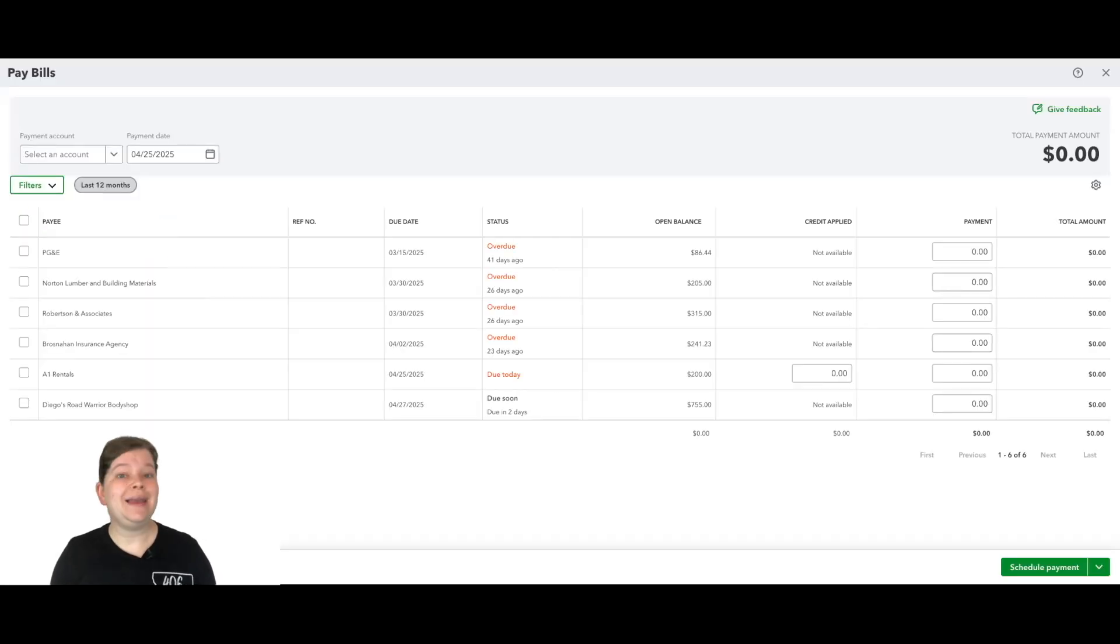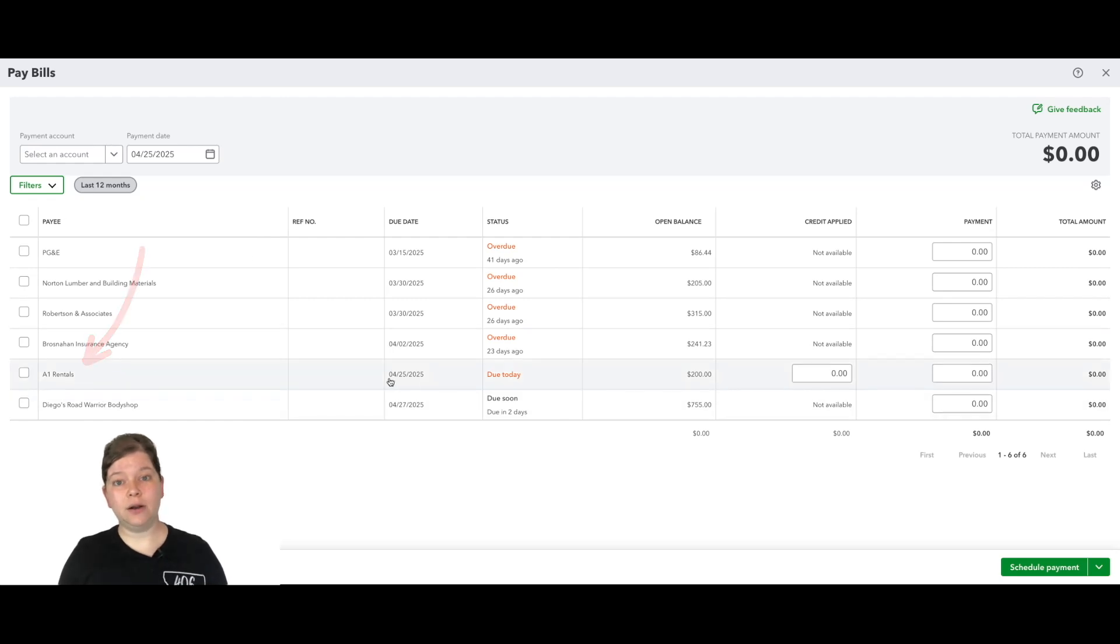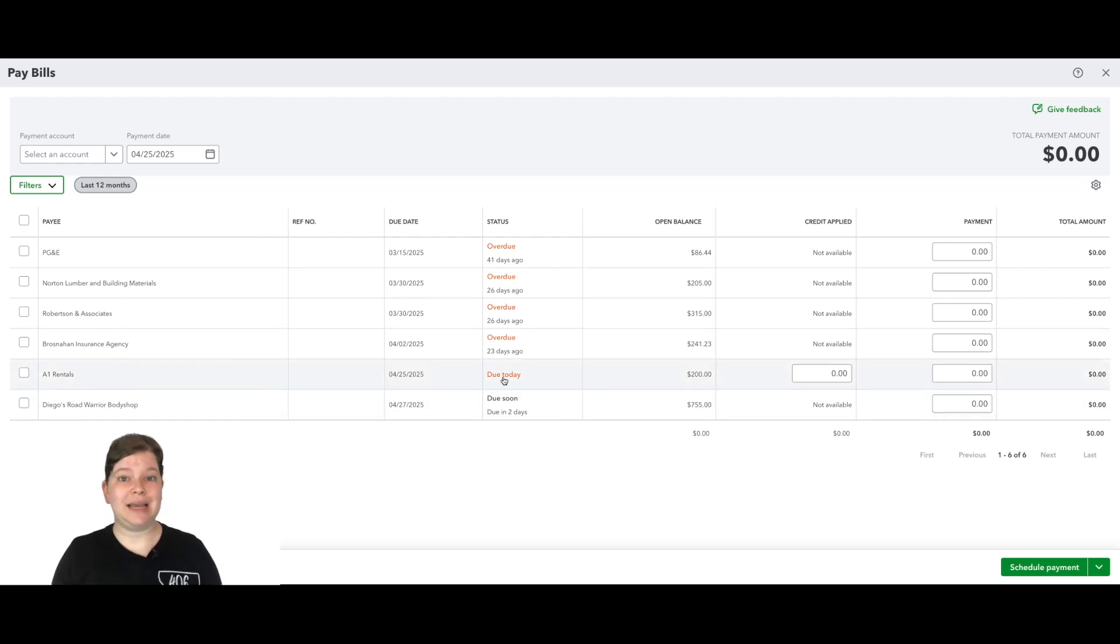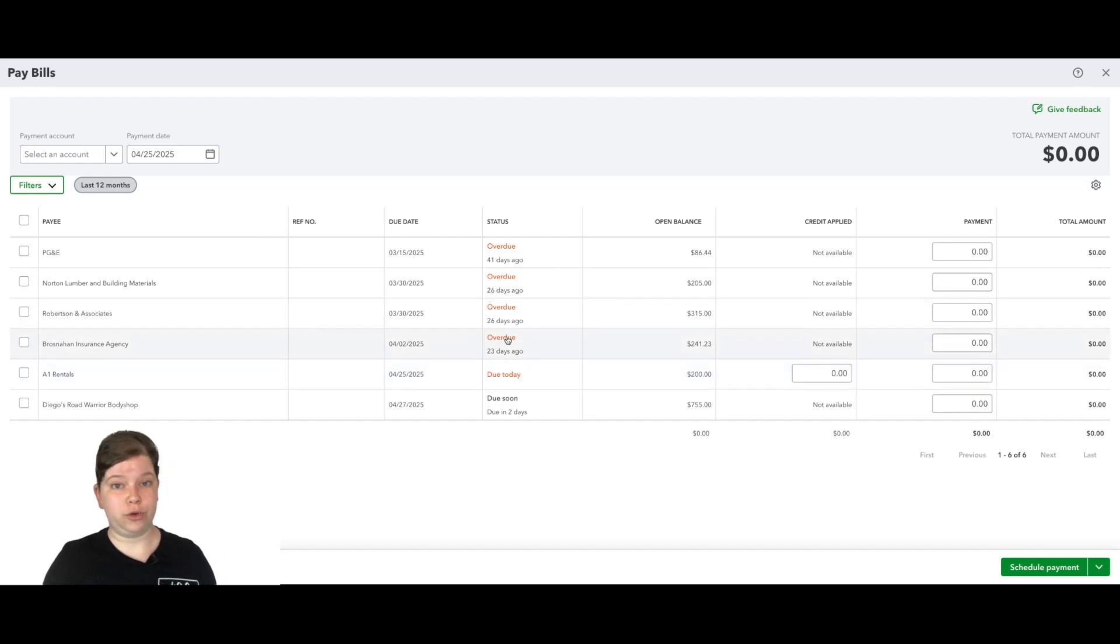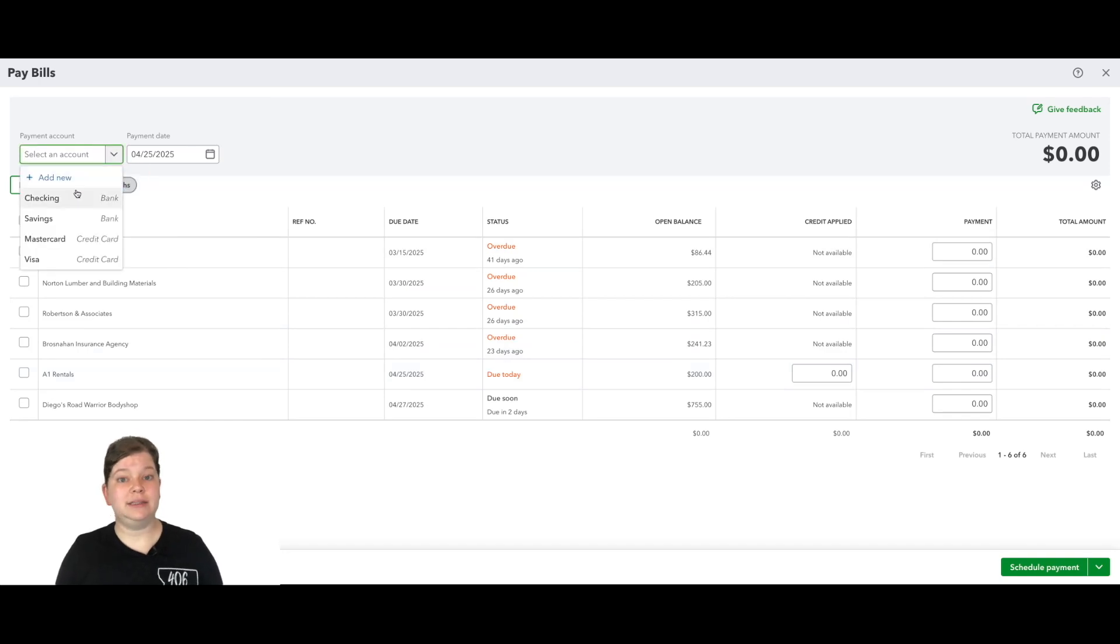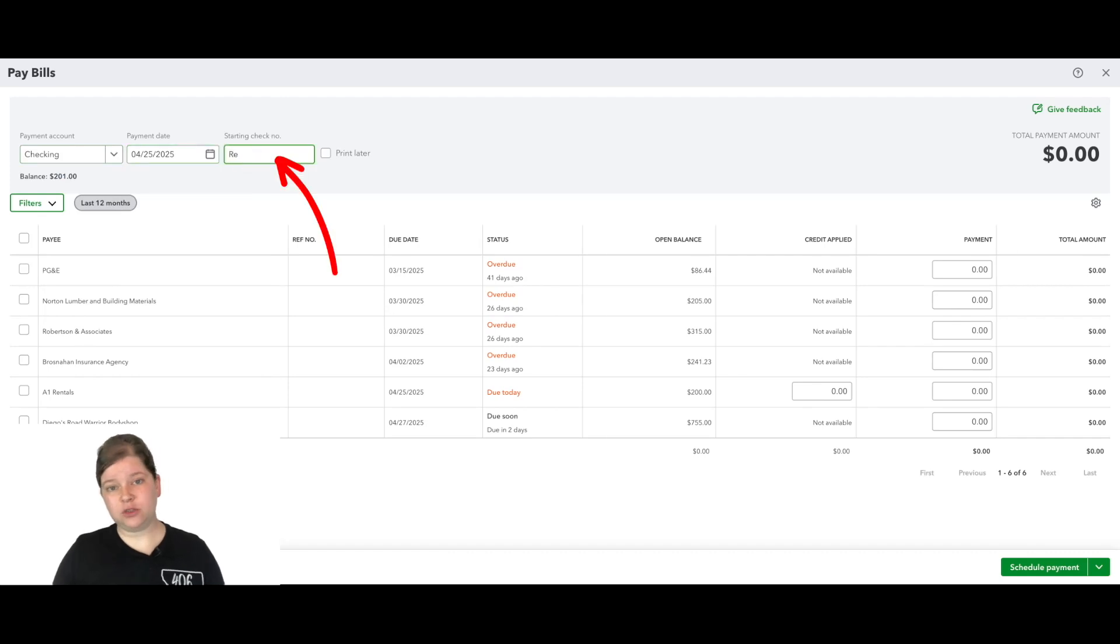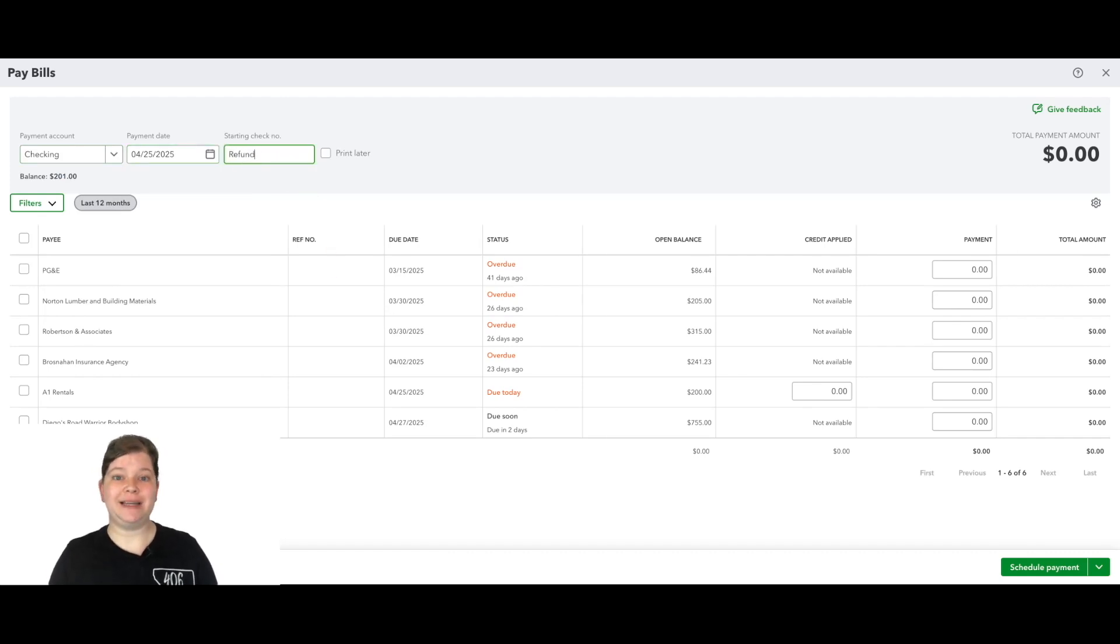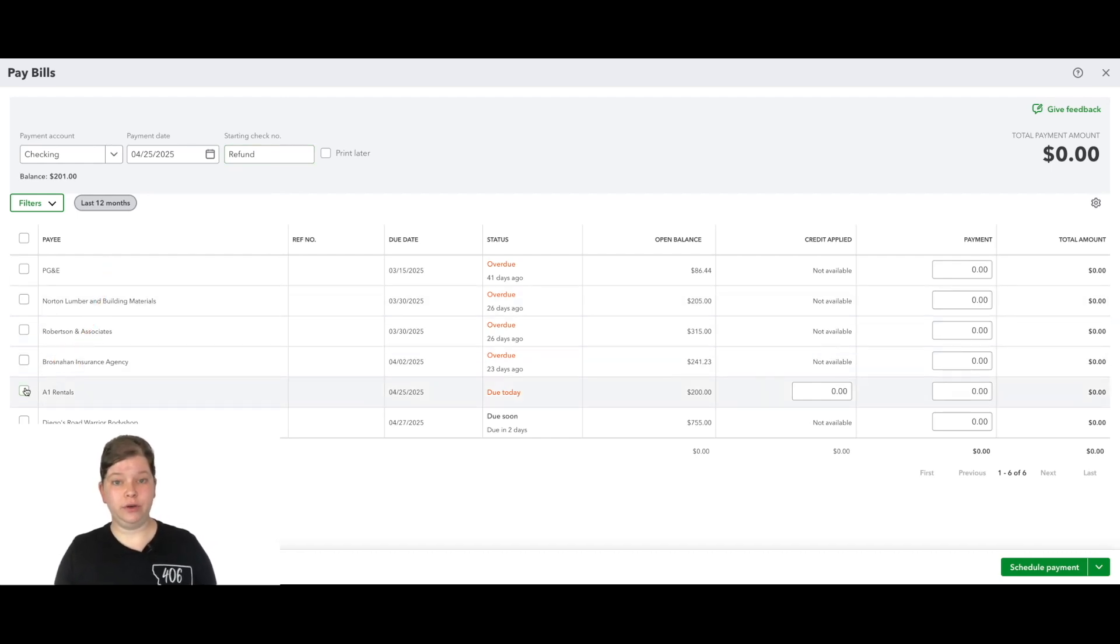Now we're not actually going to be paying anything here. This step just zeros out the amount because as you can see down here, our vendor A1 rentals has a due today status. And if we let it sit there, it will start saying overdue. And we don't want that to show overdue because it actually isn't. So up here at the top, we're going to select the correct account. So let's select the checking account, choose the date for the check number. Since we're not actually writing a check, we can just enter something like refund here.